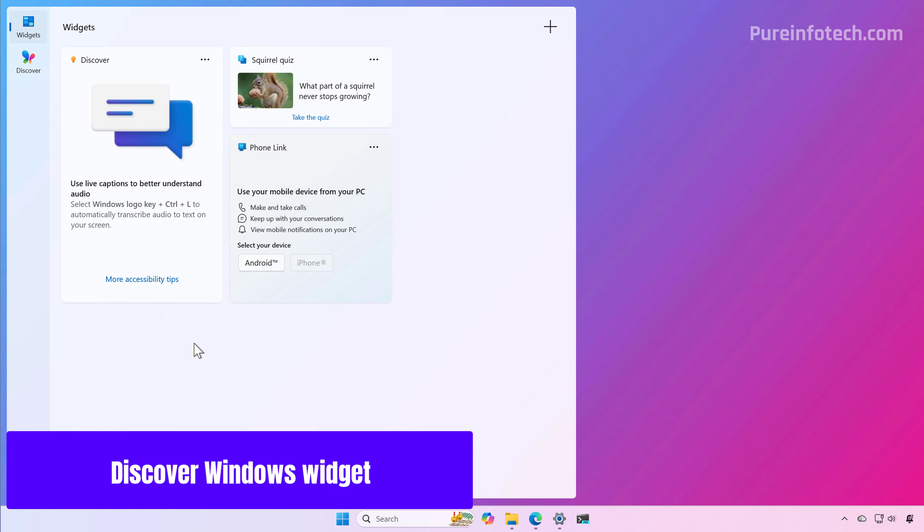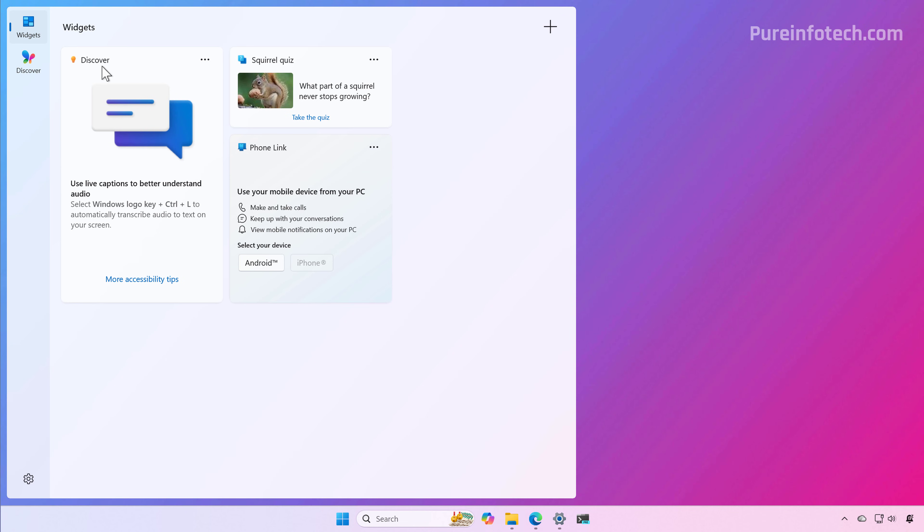In this update, you'll also find a new Discover Windows widget that provides quick, actionable tips to help you get the most out of your computer. It provides brief guidance on shortcuts, productivity tips, and security reminders, updating automatically throughout the day to reflect common usage scenarios.